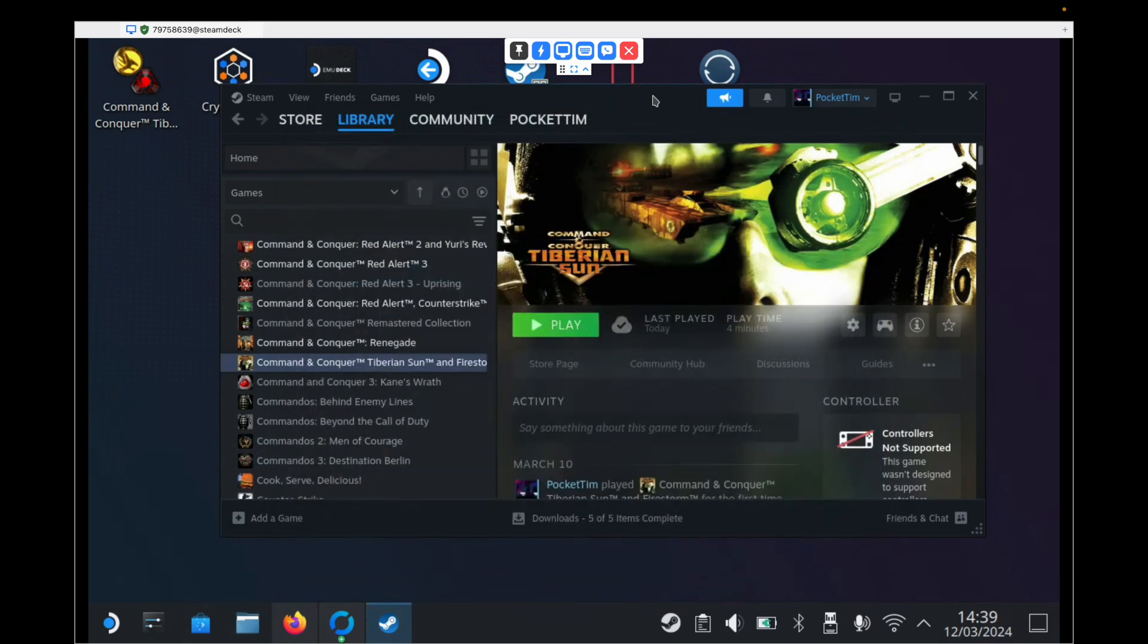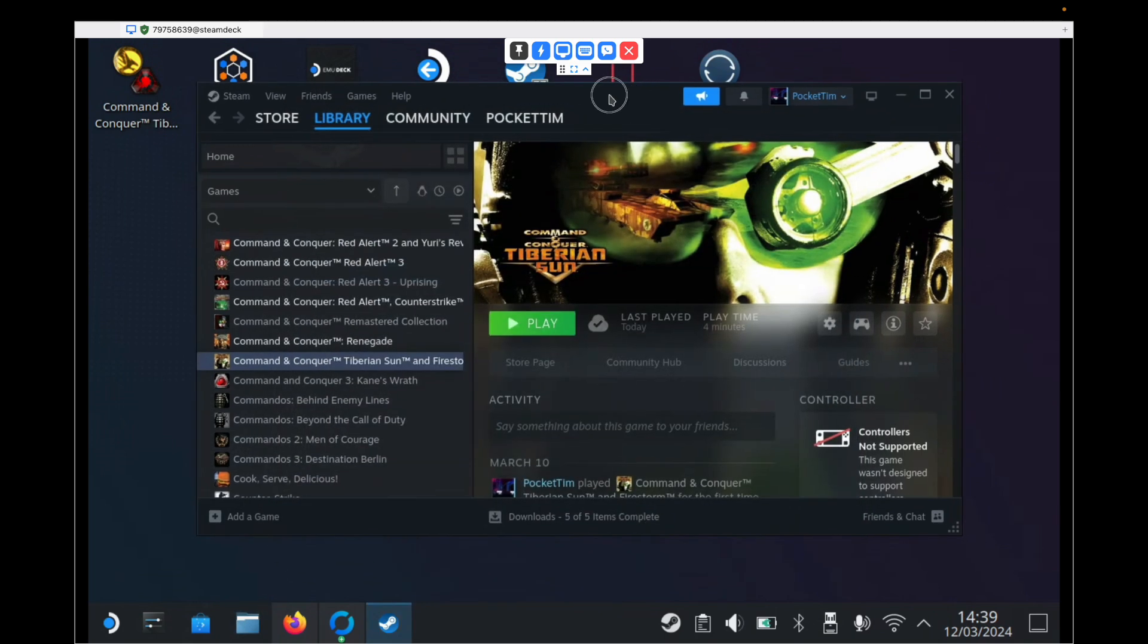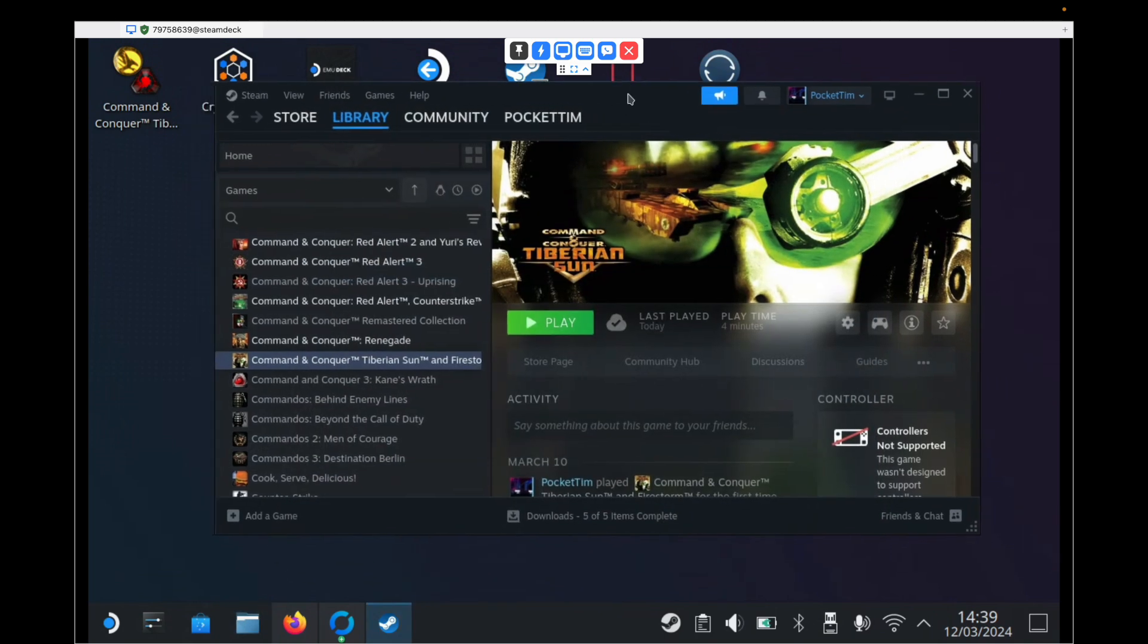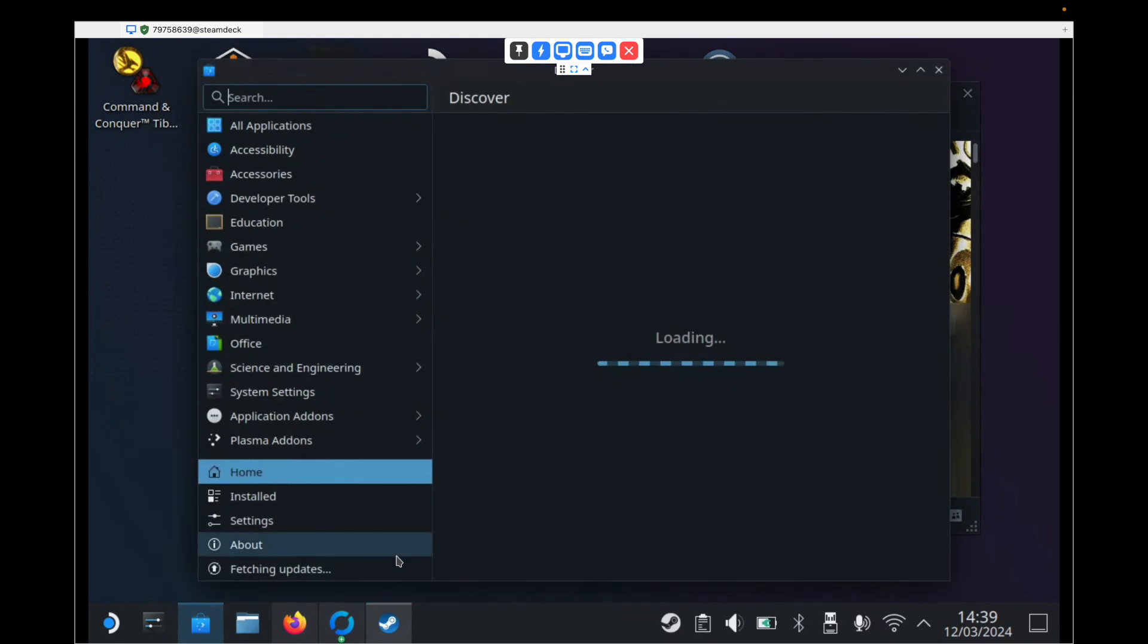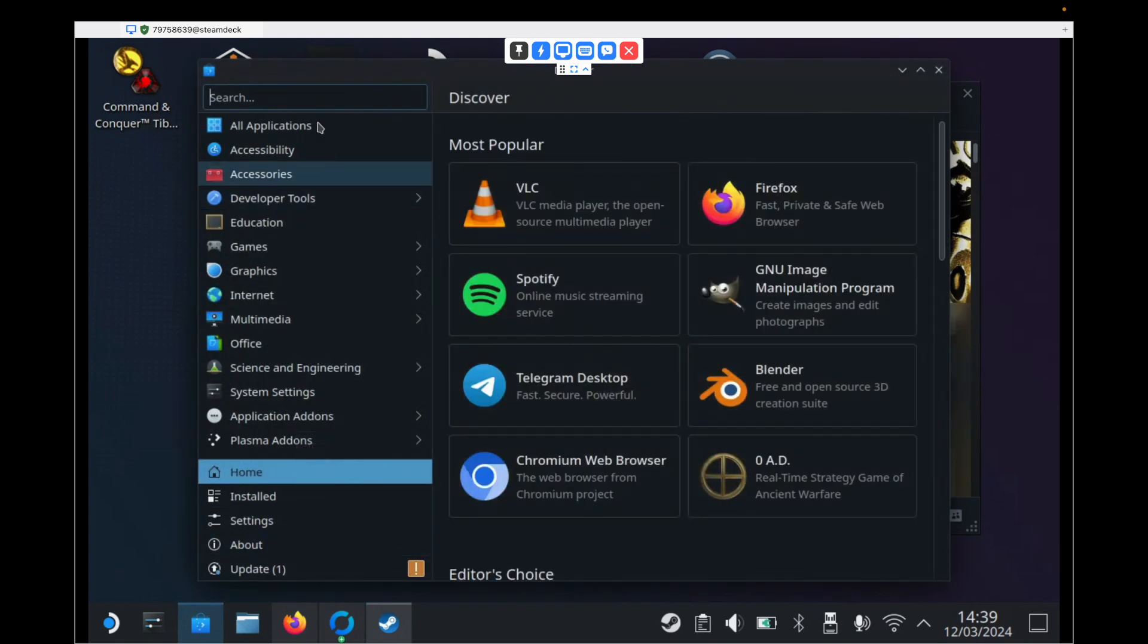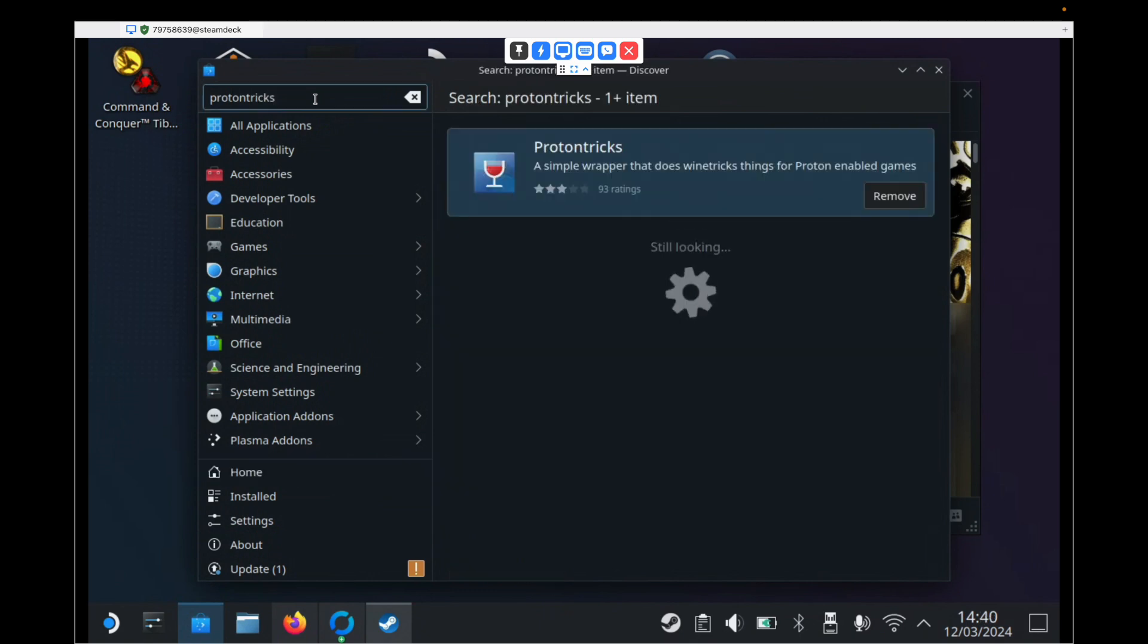And we need to now download an app called Proton Tricks from the Discover store. So we head down to the Discover store and search for Proton Tricks and hit enter. This is what you need to install. Now I've already got it installed, so I don't need to do anything, but you just hit the install button and let that install. And once that's done, we can close the Discover store.